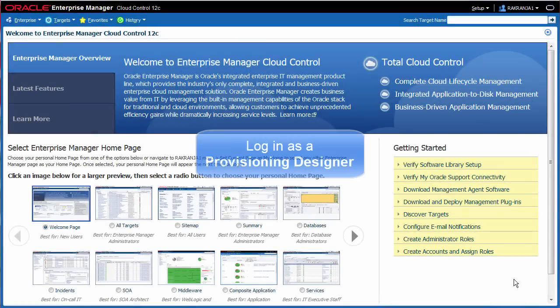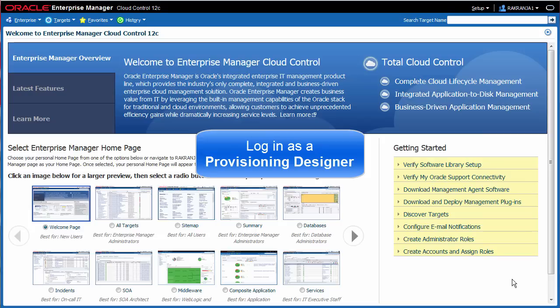In order to scale out a domain, I log into Enterprise Manager as an administrator who has been granted the Provisioning Designer role.